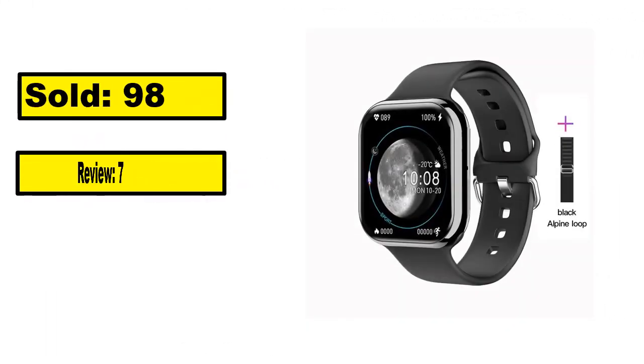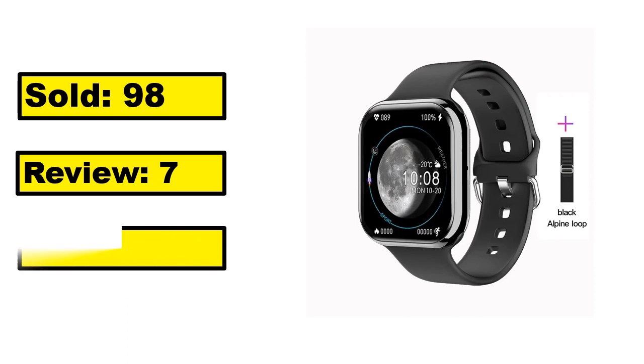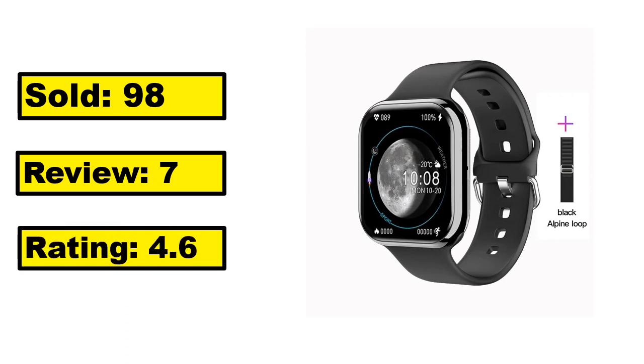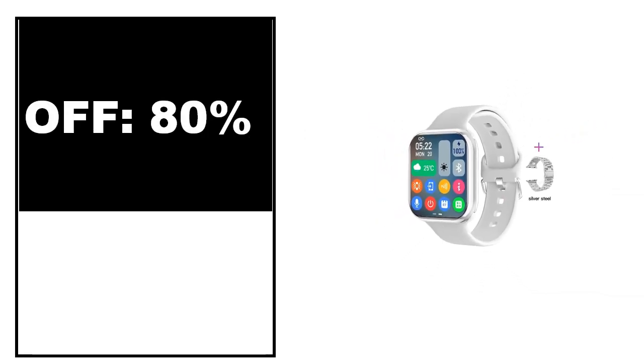Sold. Review. Rating. Percent off. Price. Price can be changed at any time.